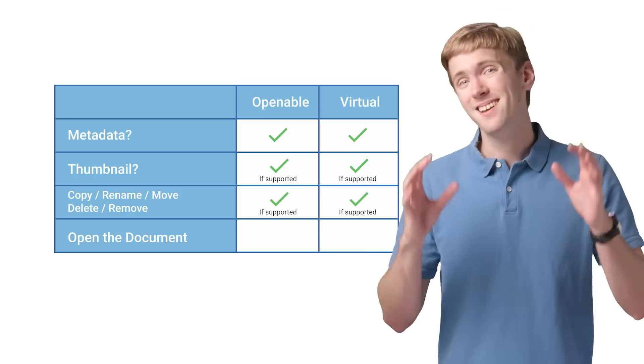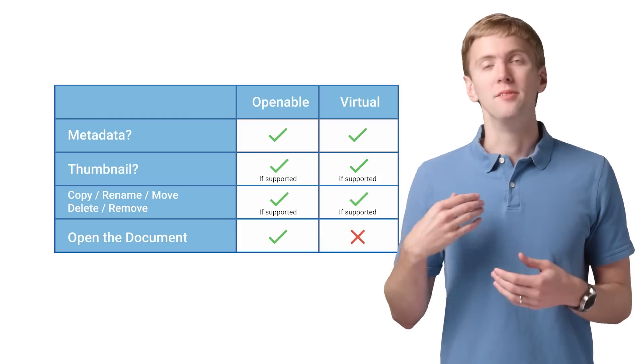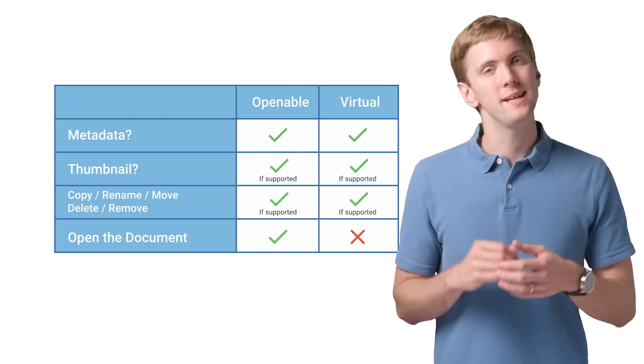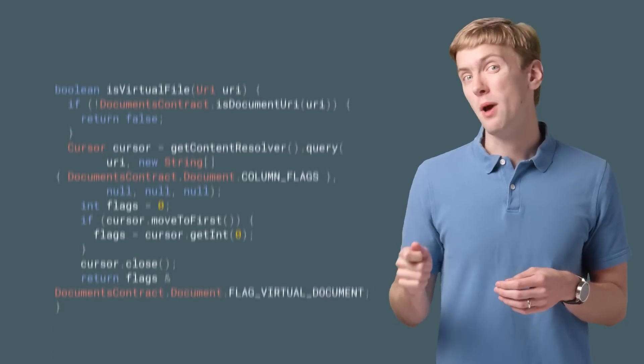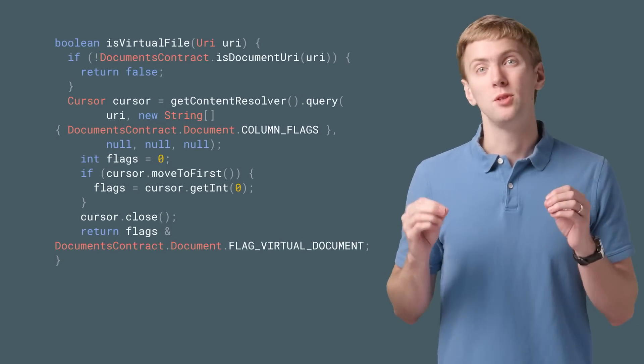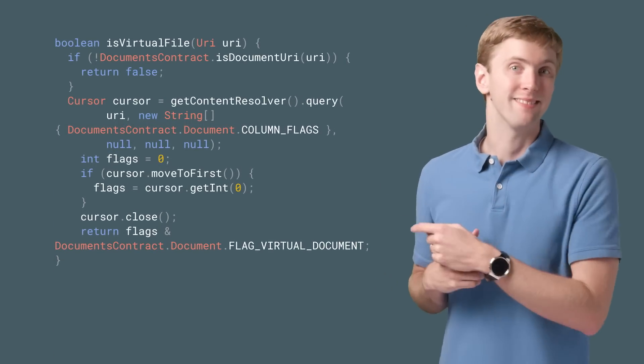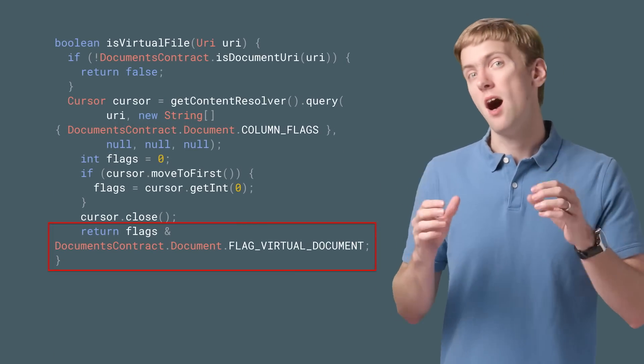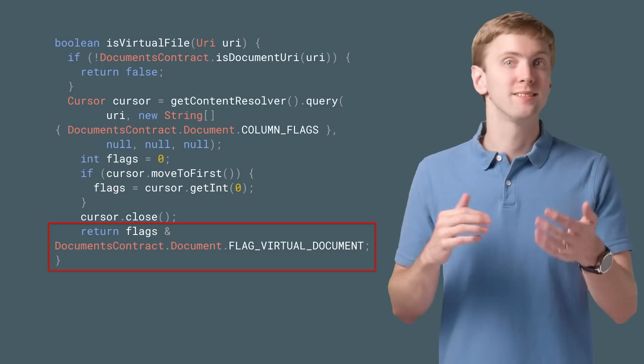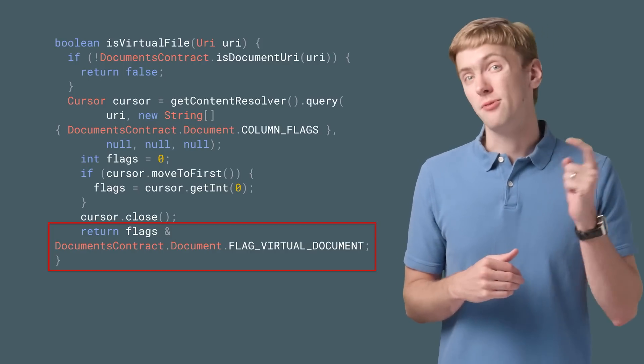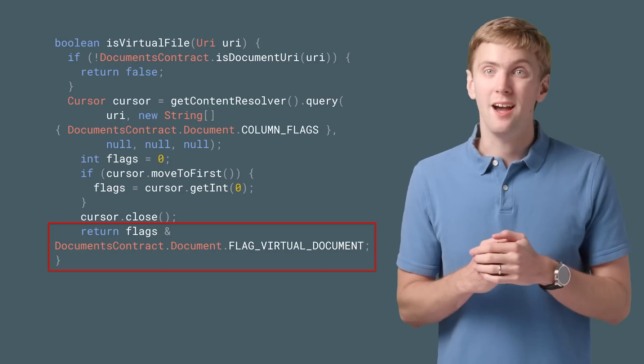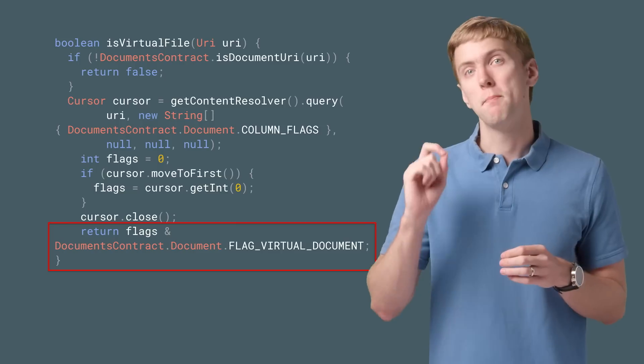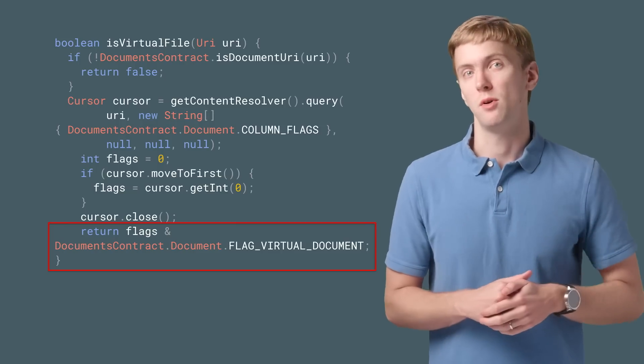But beyond that, you'll need to handle virtual files a bit differently. You can determine if you have a virtual document by using a method like this, which looks at the column flags for the URI. That flag virtual document is the indicator which marks a virtual file.